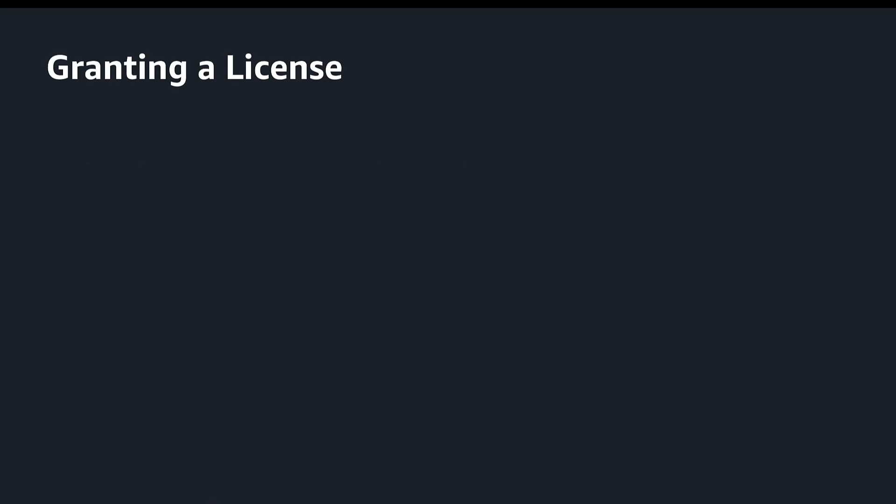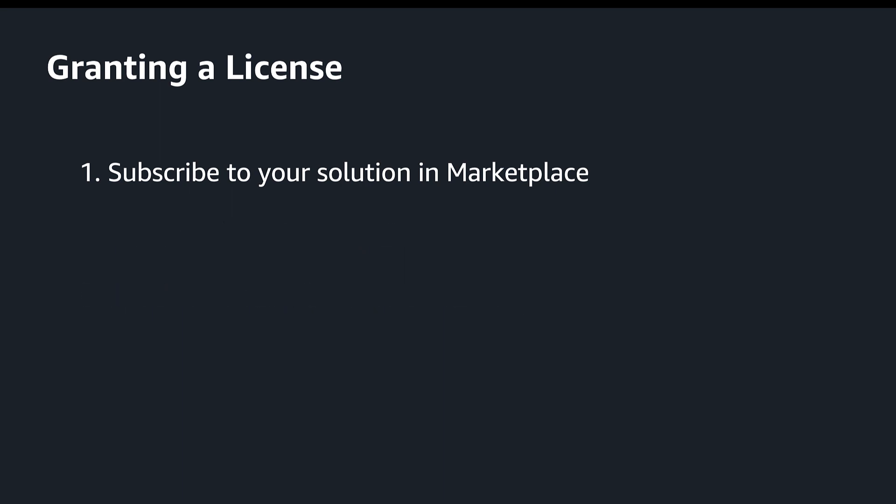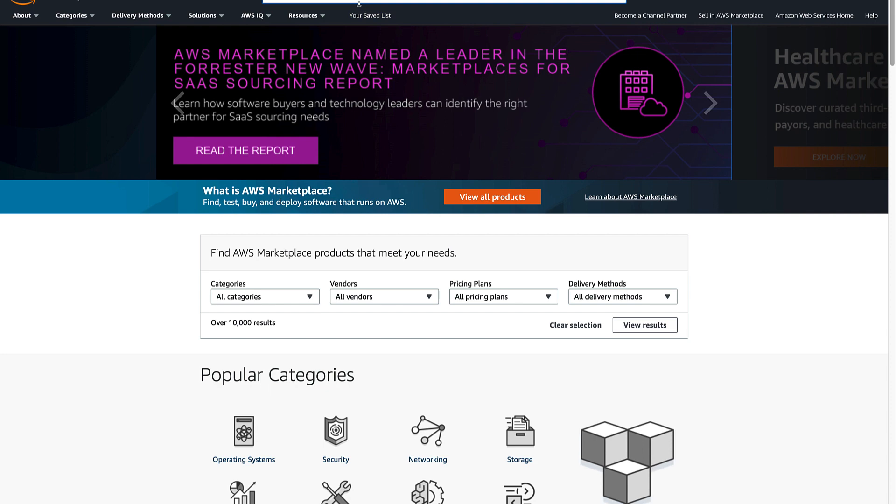Now that we have everything set up, let's walk through how to subscribe to a product and distribute a license through License Manager. Let's head to Marketplace and subscribe to an offering.